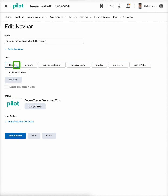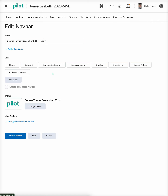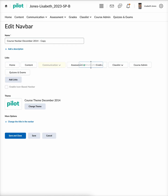Now you can delete links by selecting the X next to them, as you can see here as they highlight. Or you can move links — I'm going to select those eight dots and just move it after the assessments. And that is how you can move them.